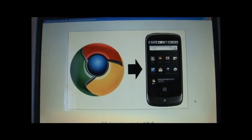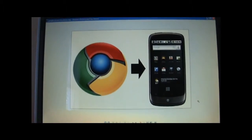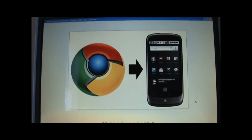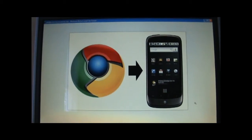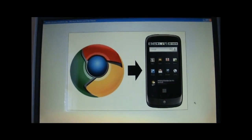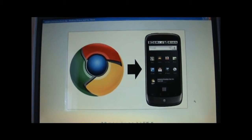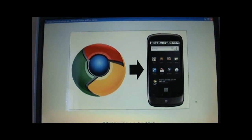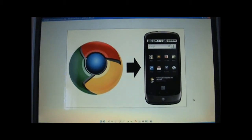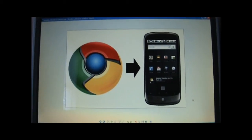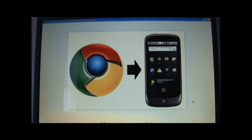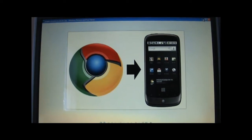Hi, this is Matt Coddington with My Mobileville, and I'm going to show you a feature that is available for Android phones that have version 2.2, officially known as Froyo, and if you're using the Google Chrome browser, and that is called Chrome to Phone.